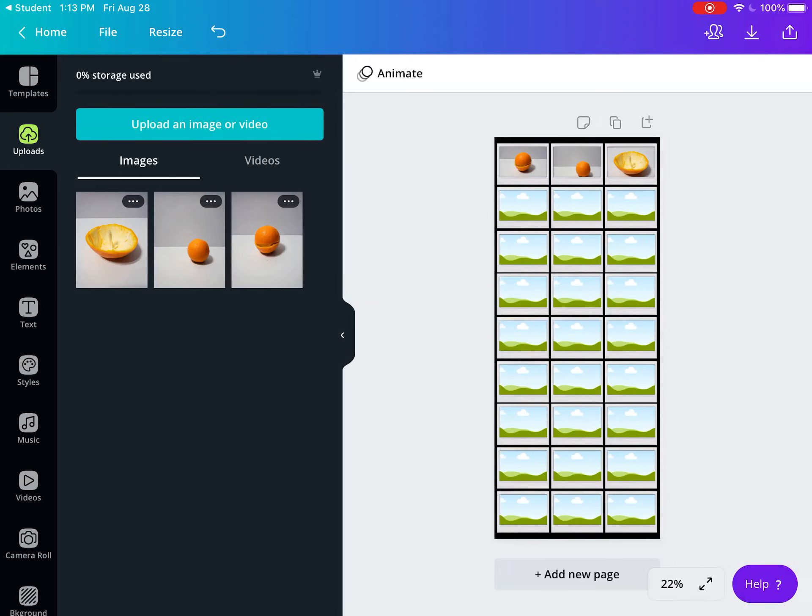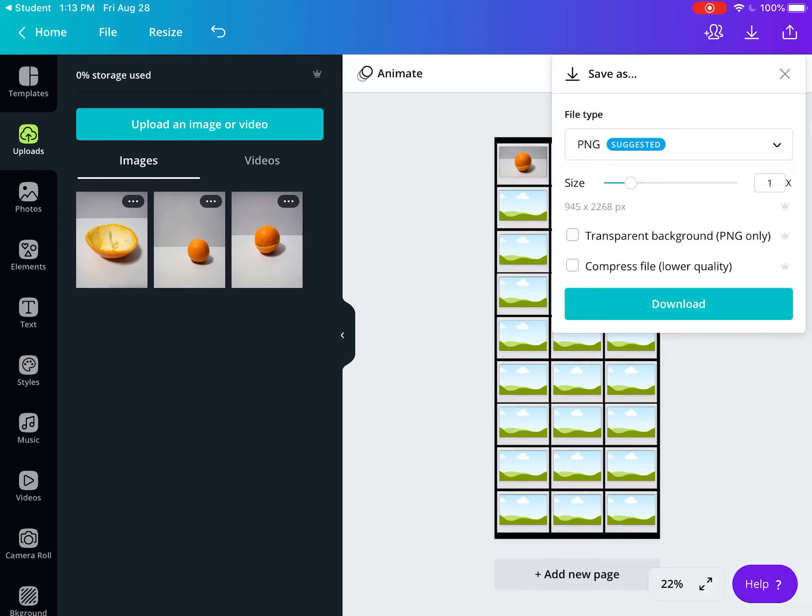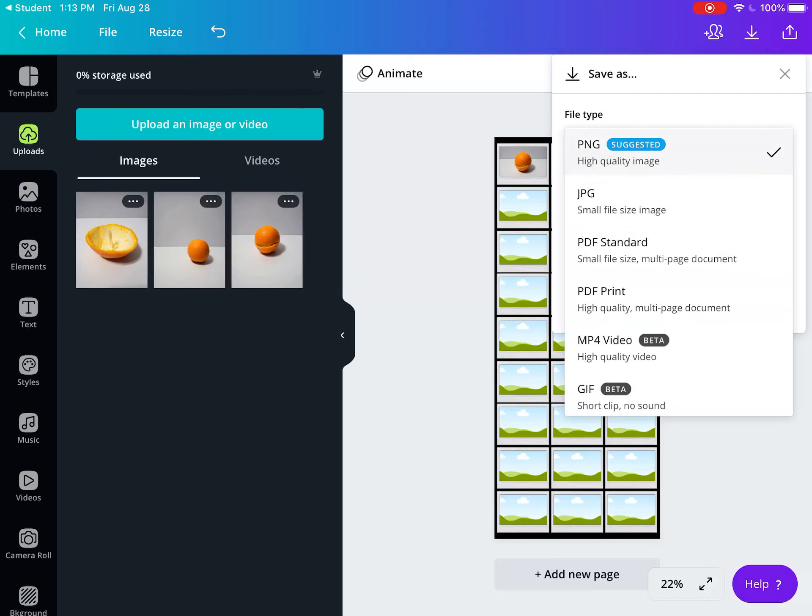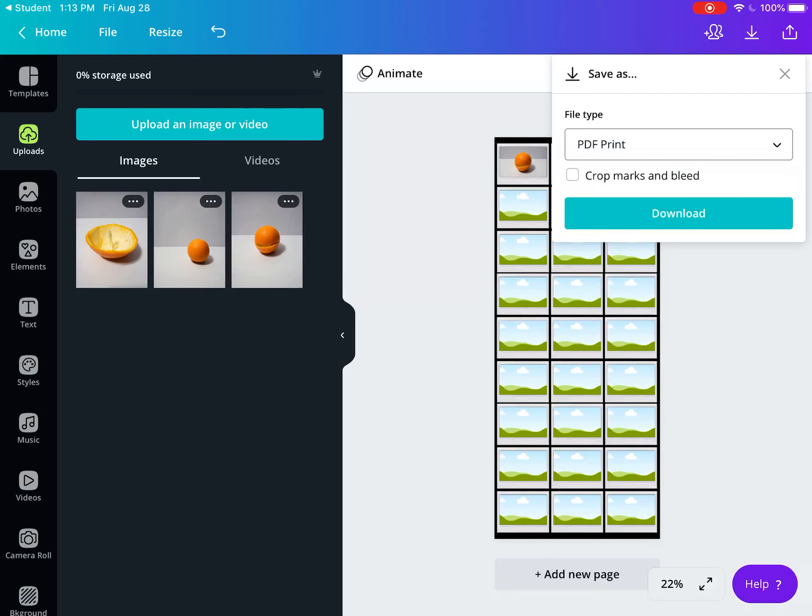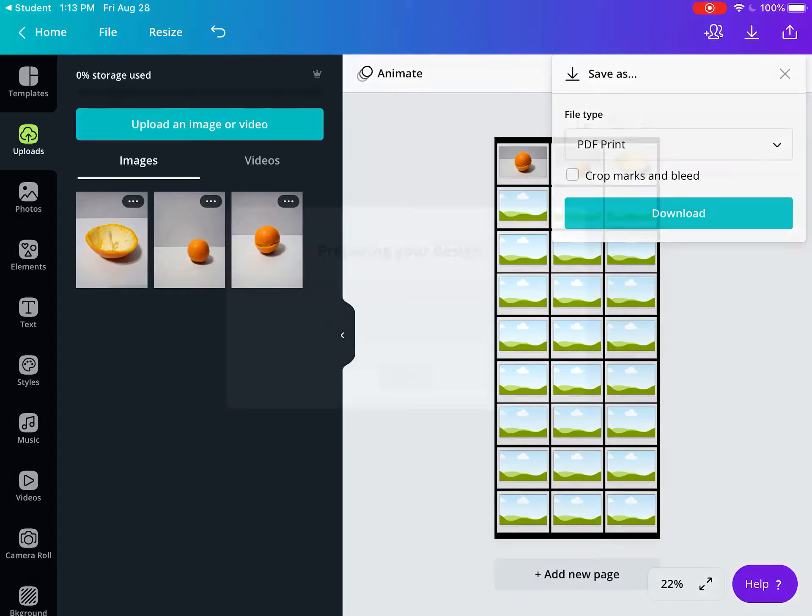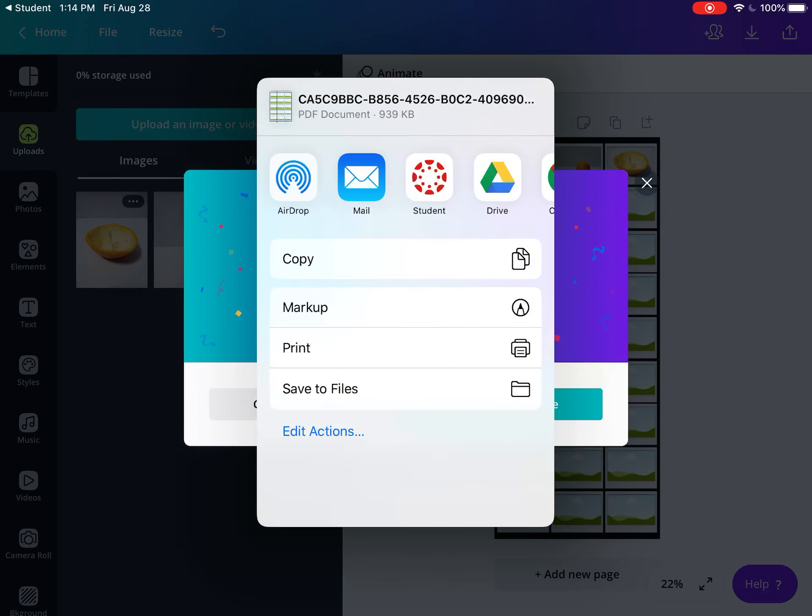Go to Share in the upper right corner, click 'Save as,' and select 'PDF print.' Hit download. After compressing, choose Drive and select your account.